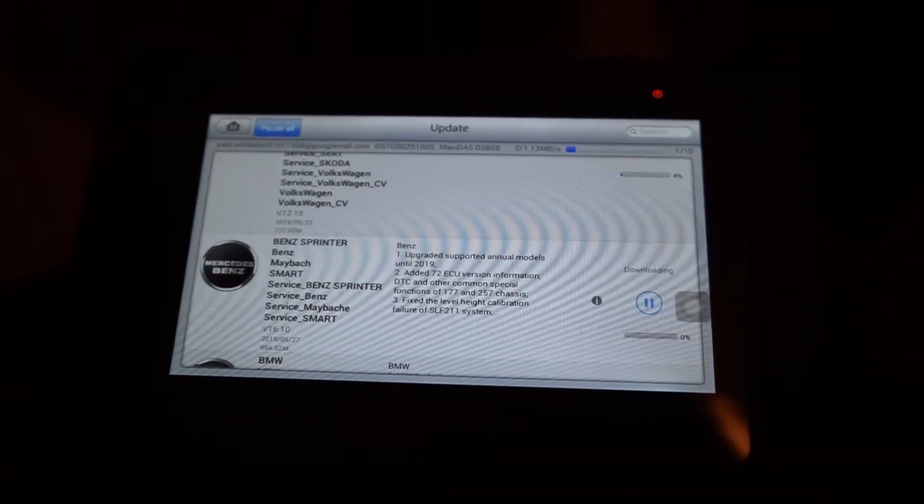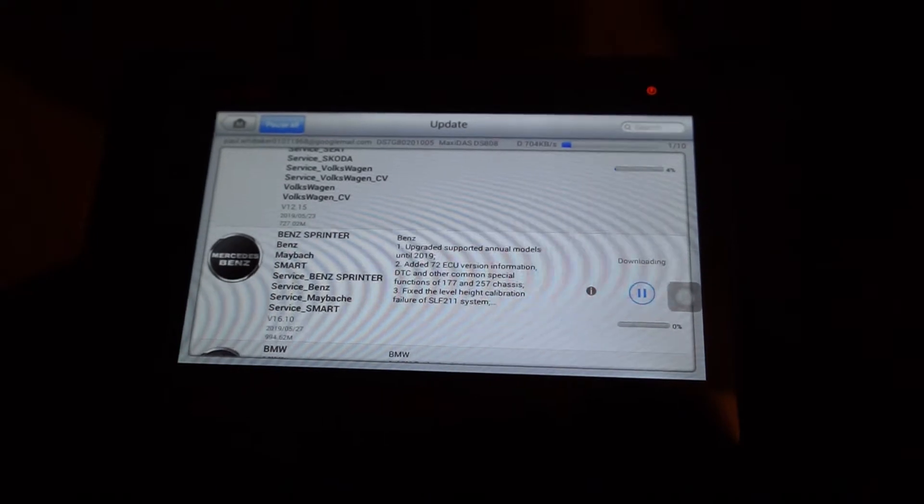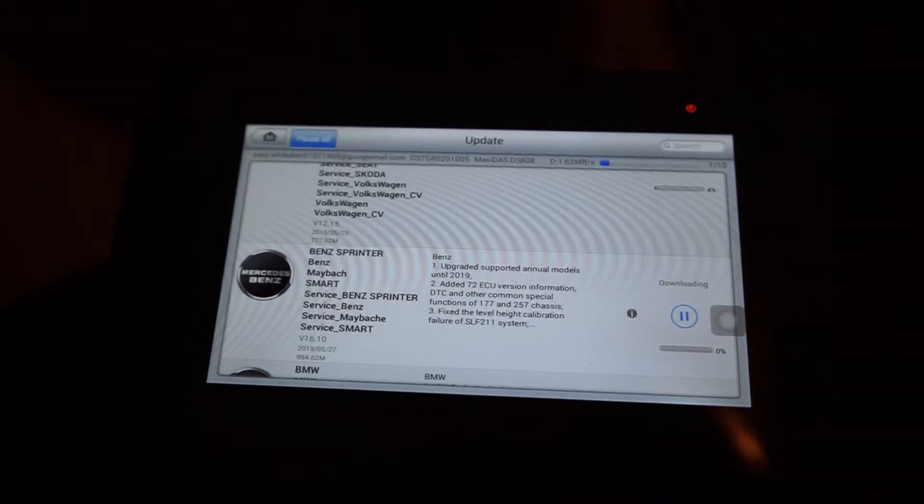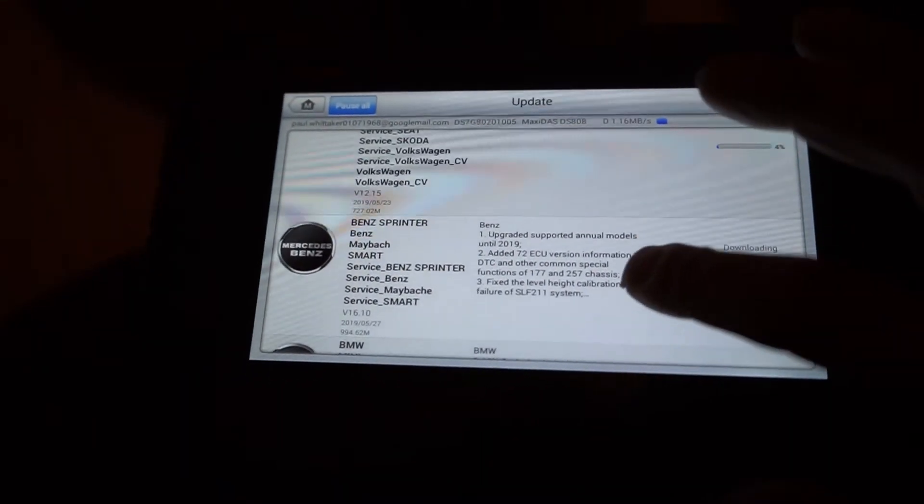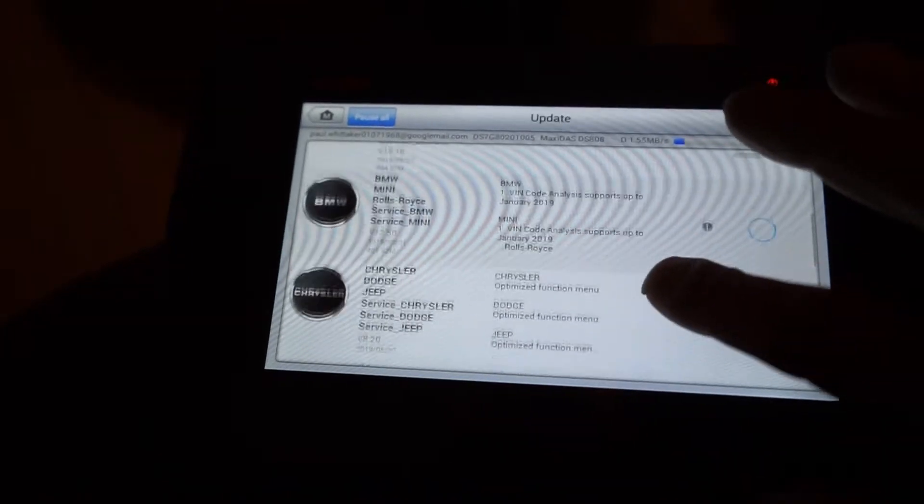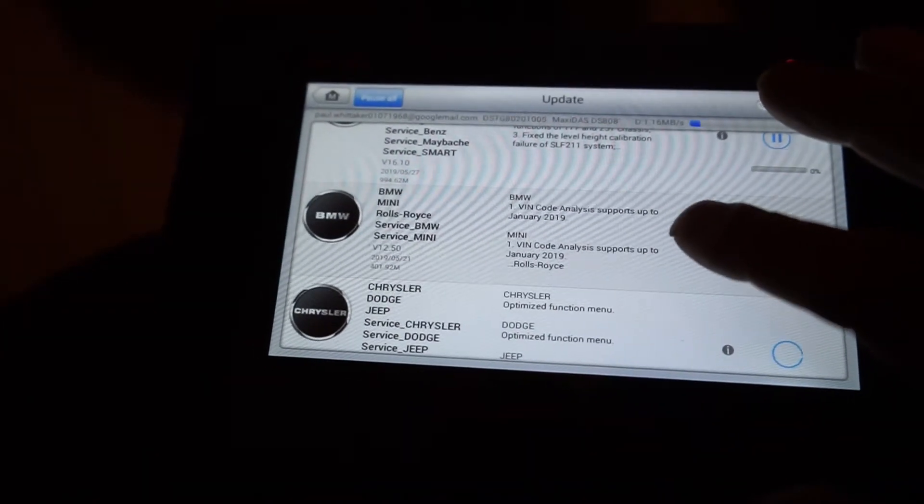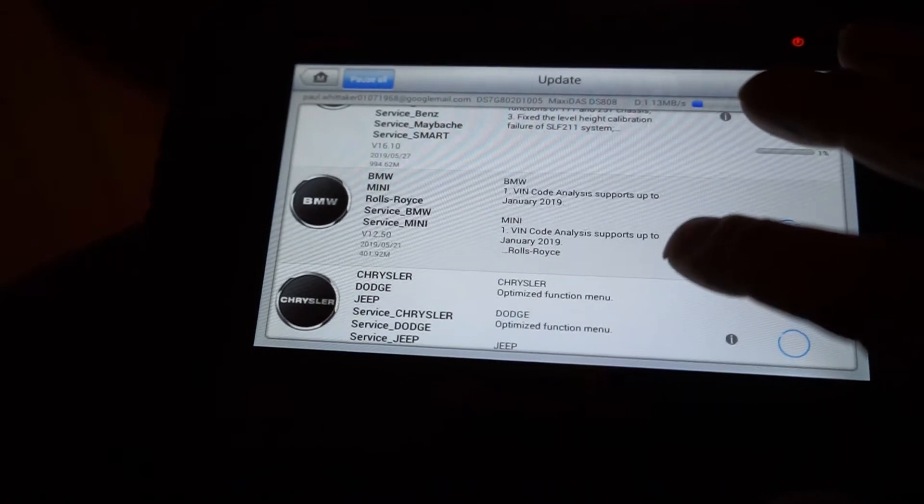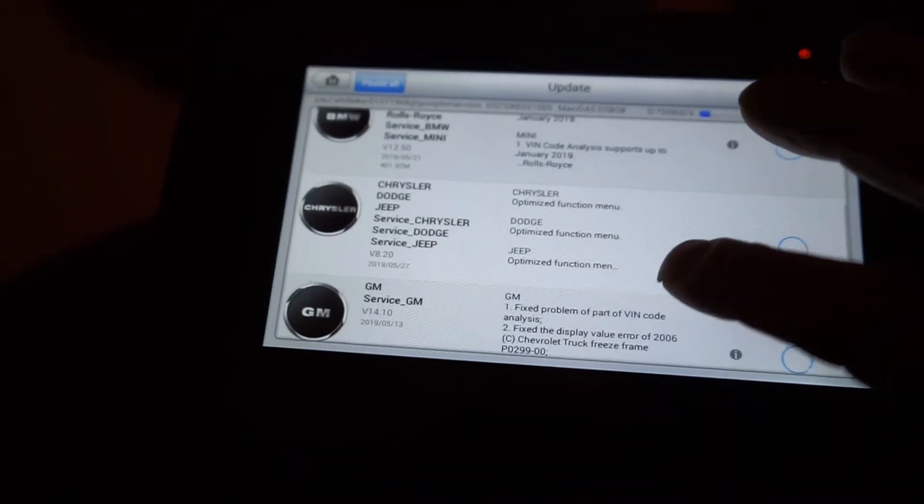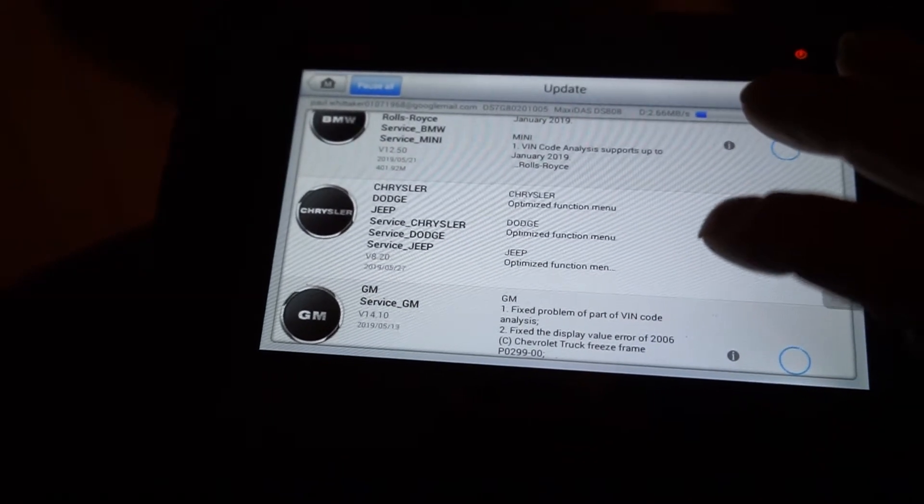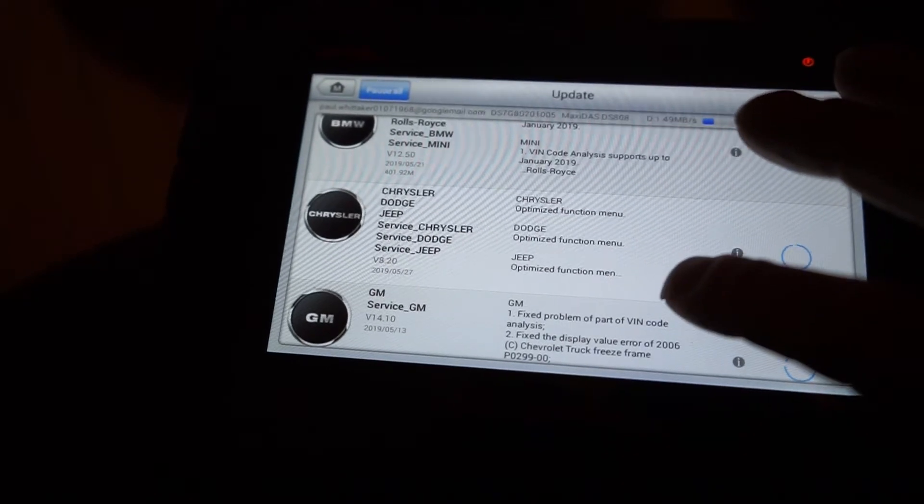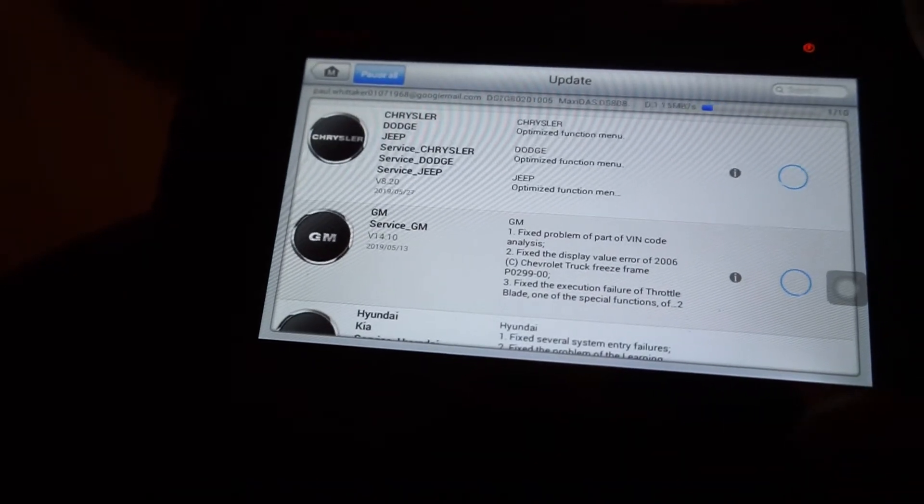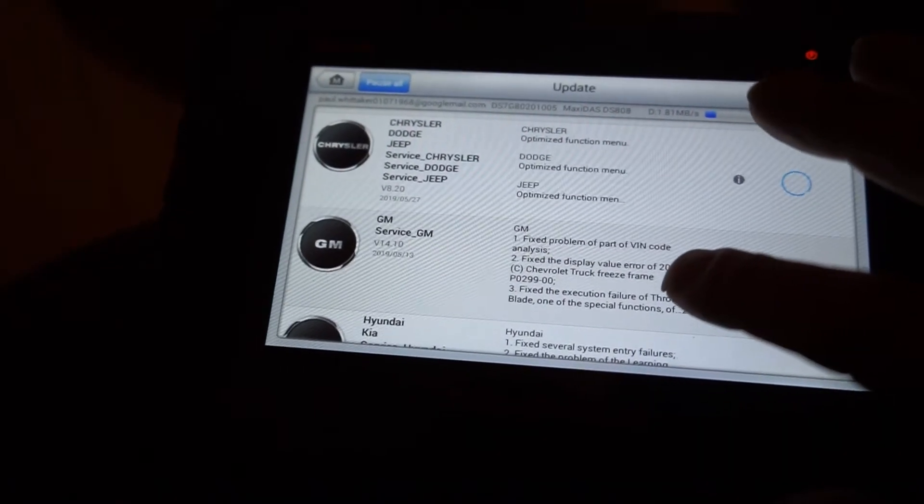Now that is a big file. That's 727 megs. And the Mercedes Sprinter one is 994. Rolls Royce and BMW and Mini's 401 meg. Some of these are big files.